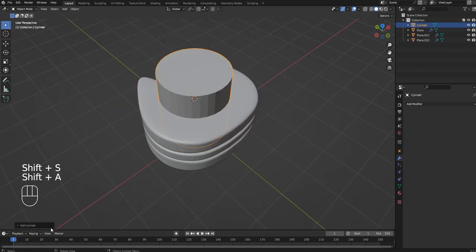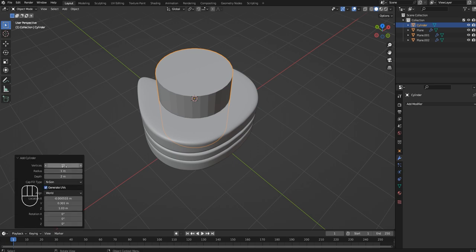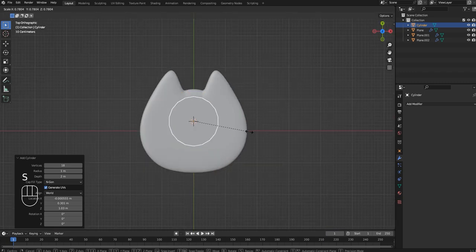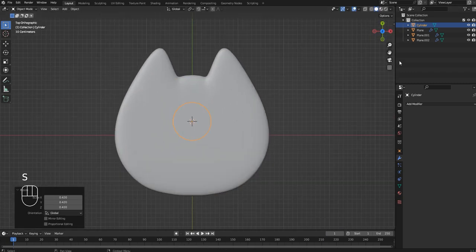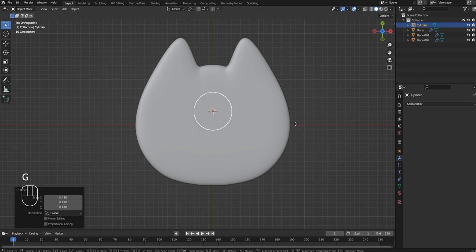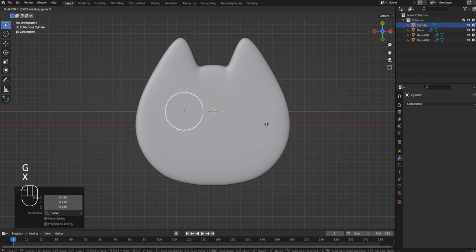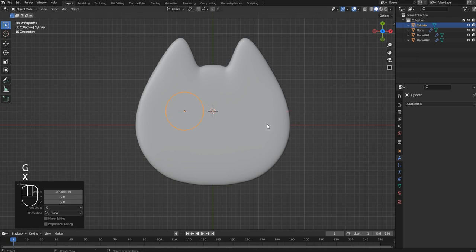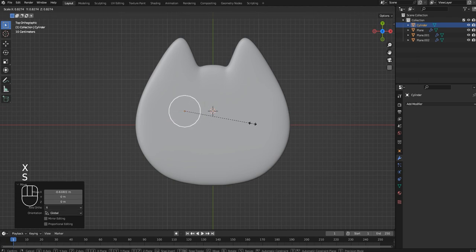Now we're going to carve out the eyes. I'm just going to place two cylinders and use the Boolean tool to carve them out of the cookie.